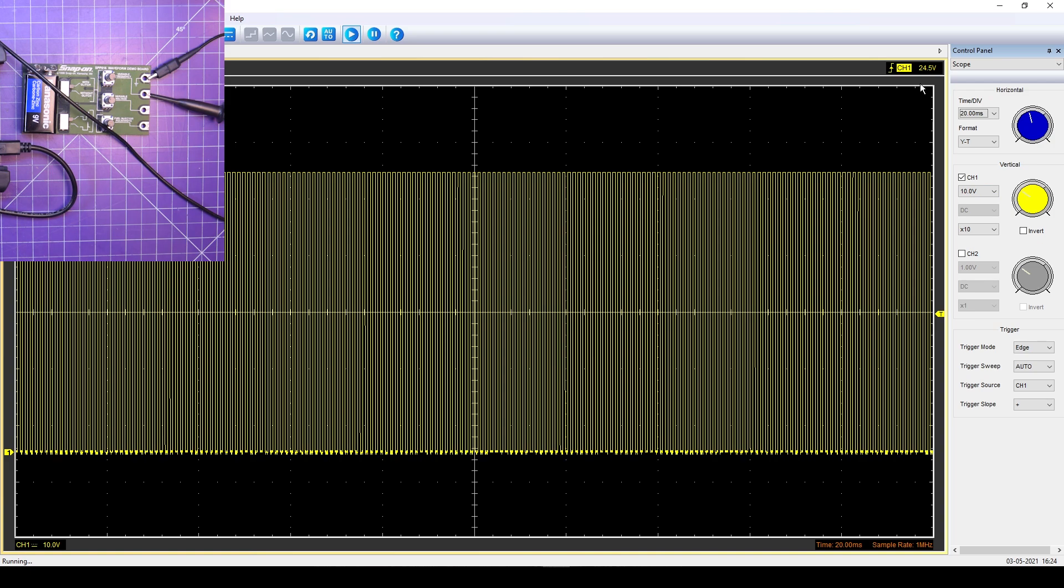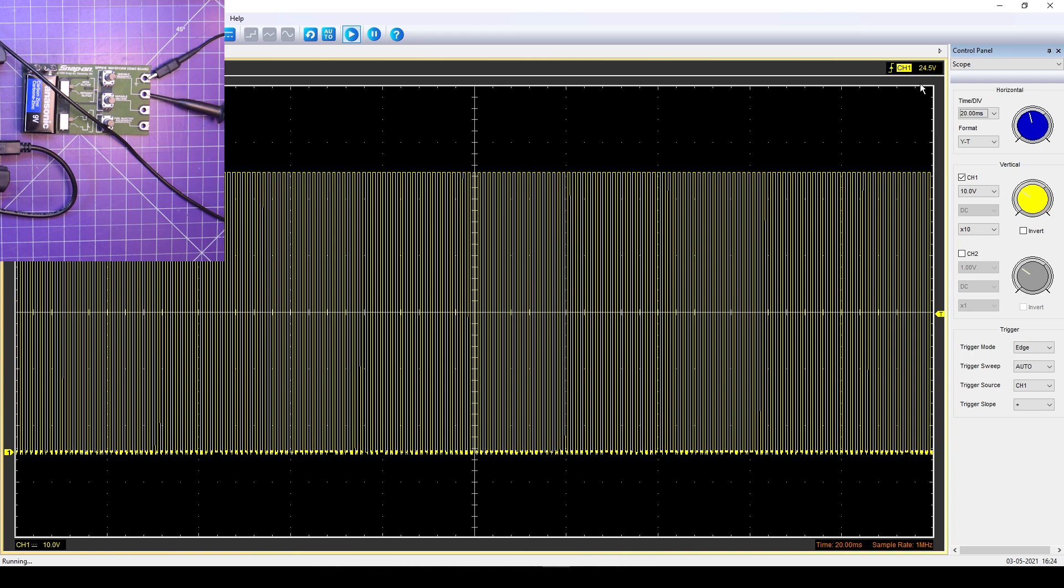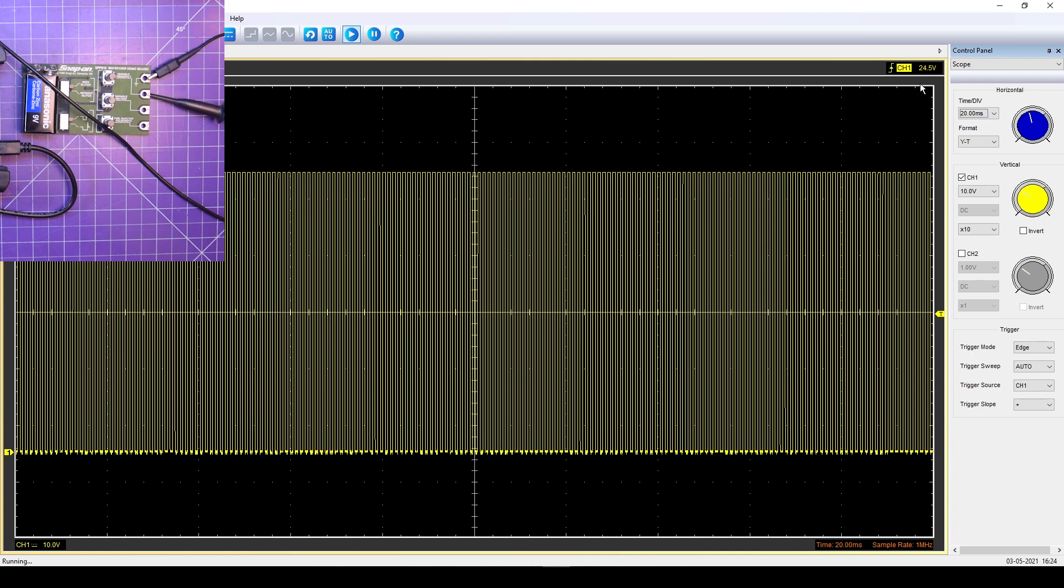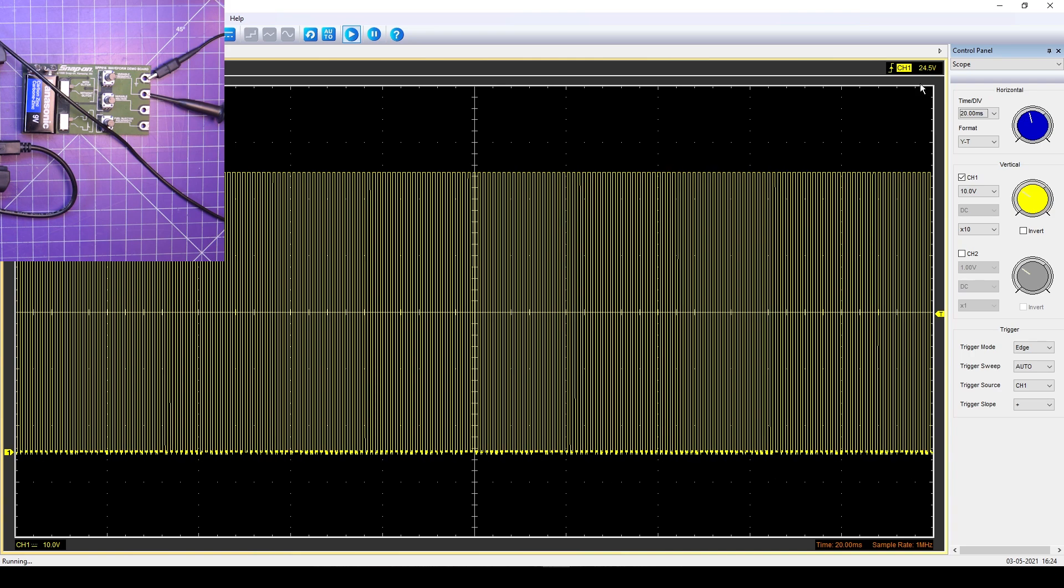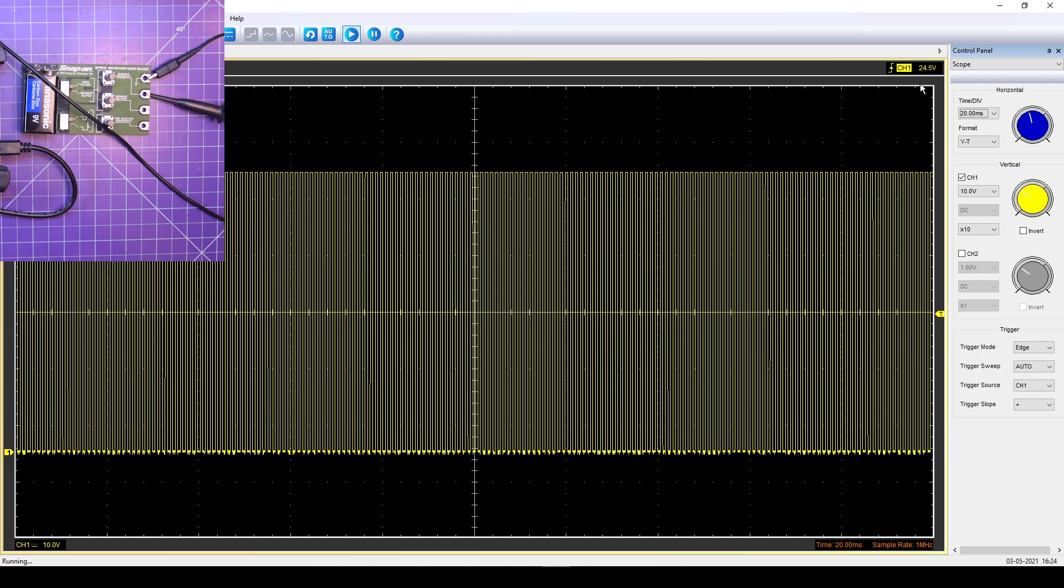There we go. The screen is completely saturated with the signal now, and you see that block, that hole every once in a while just appearing on the screen. That is the glitch.